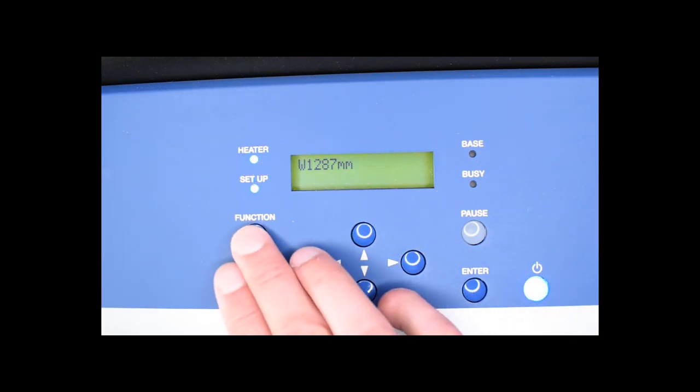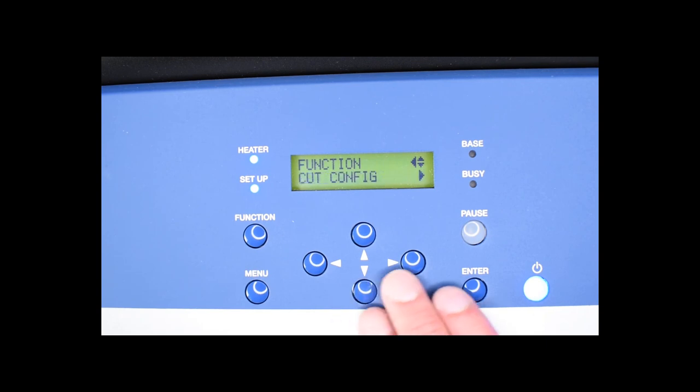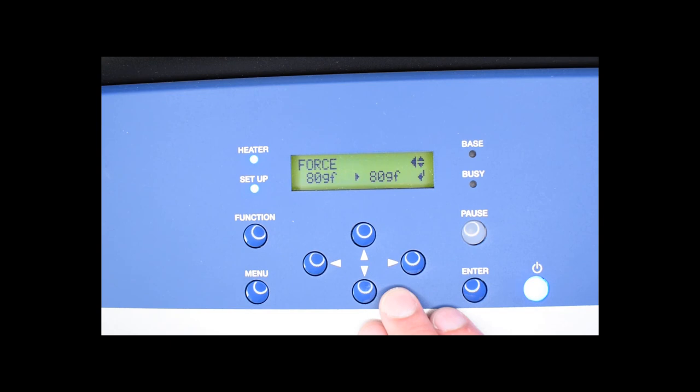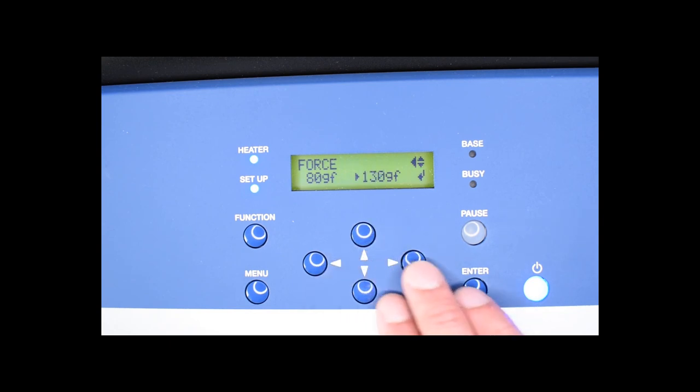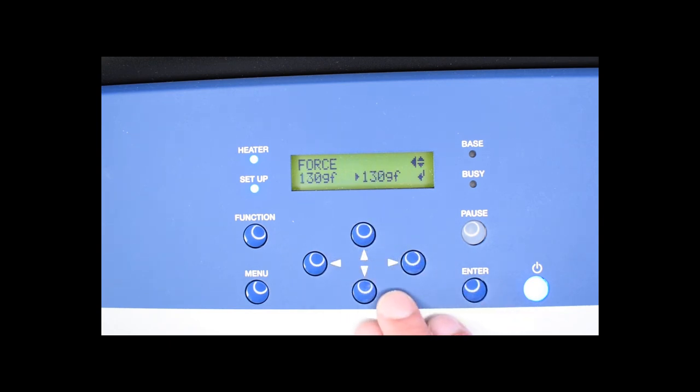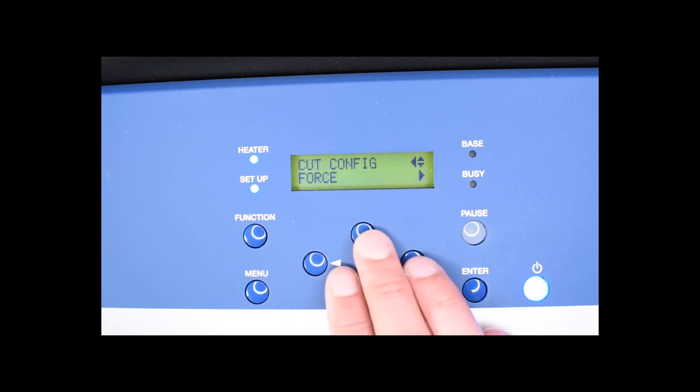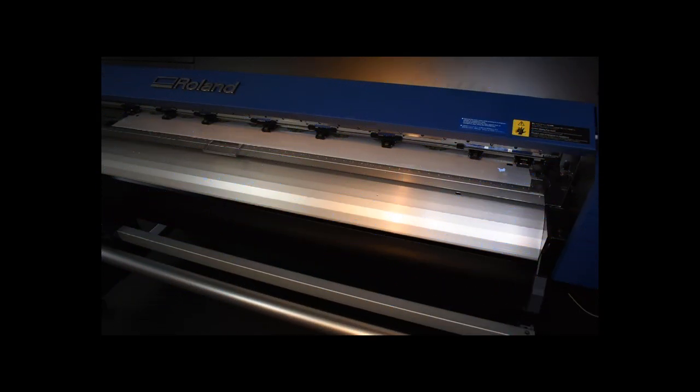To adjust the cutter to cut through both the laminate and the vinyl, go to function, cut config, force, and enter a value. How high the pressure must be is depending on the thickness of the laminate and the vinyl, but also which knife is installed and the wear of the knife are key factors.